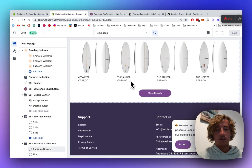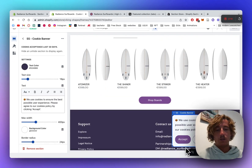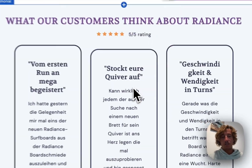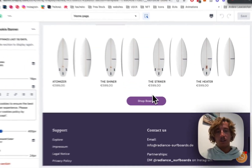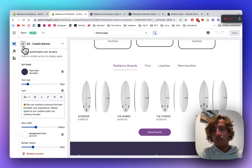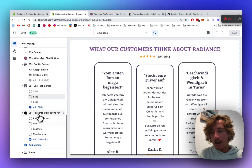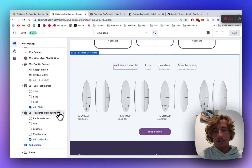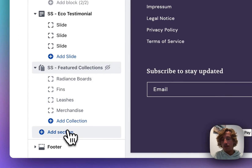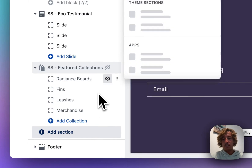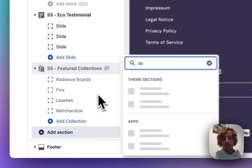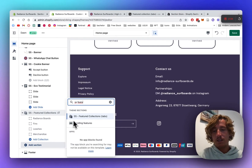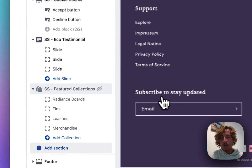I've opened the theme editor already. You can see the section from the beginning of the video right here. I'm going to hide it for this video so I can show you from scratch how you can get a section like that and fully customize it.